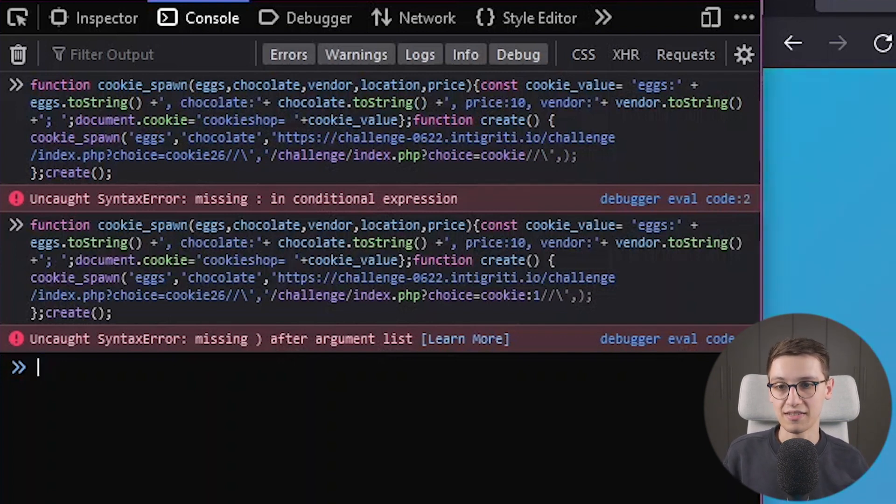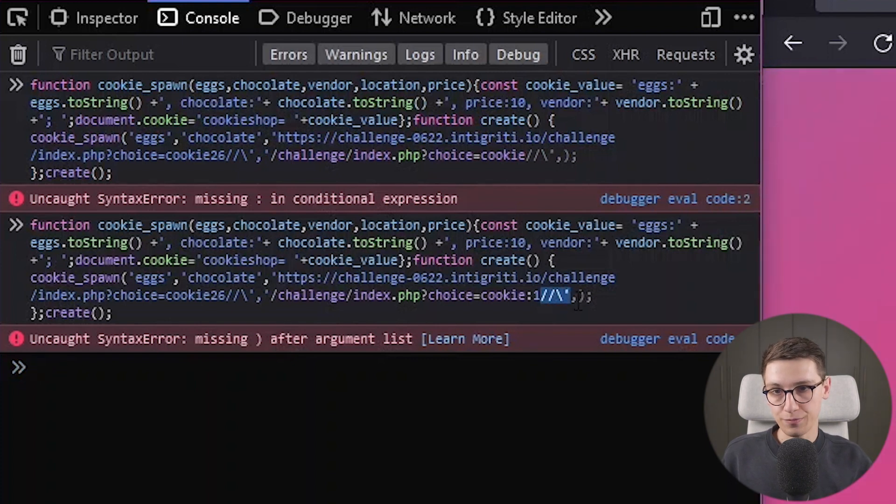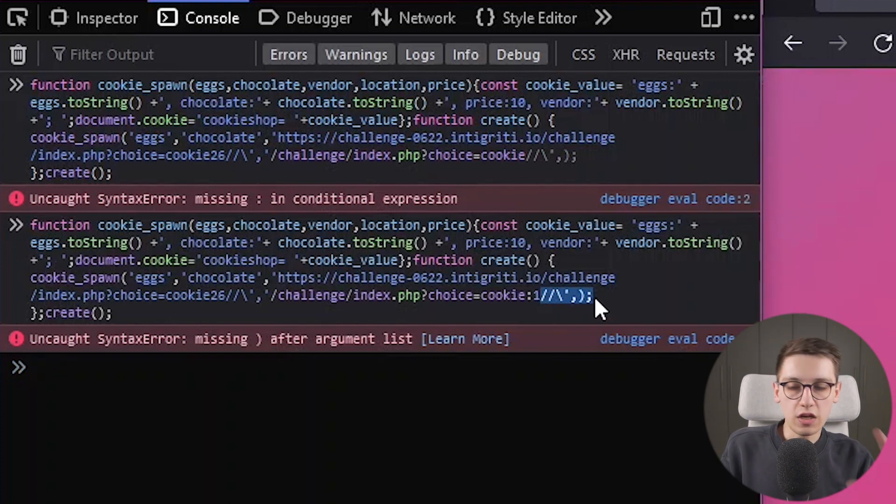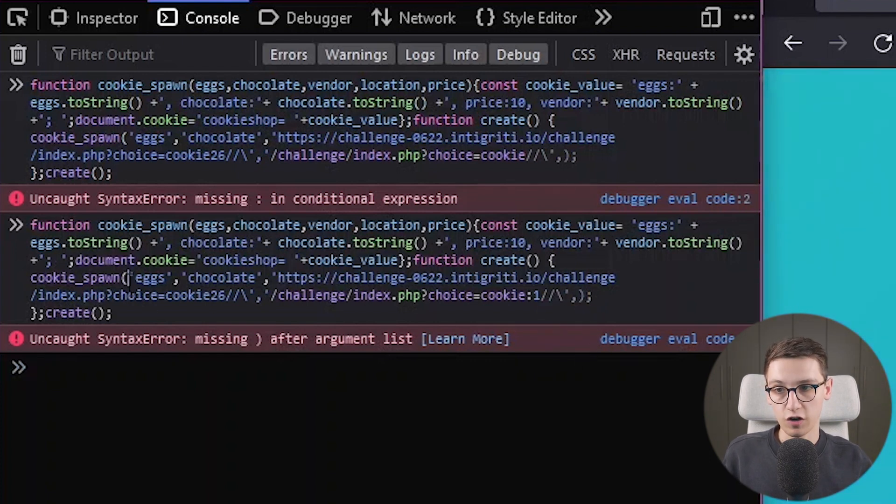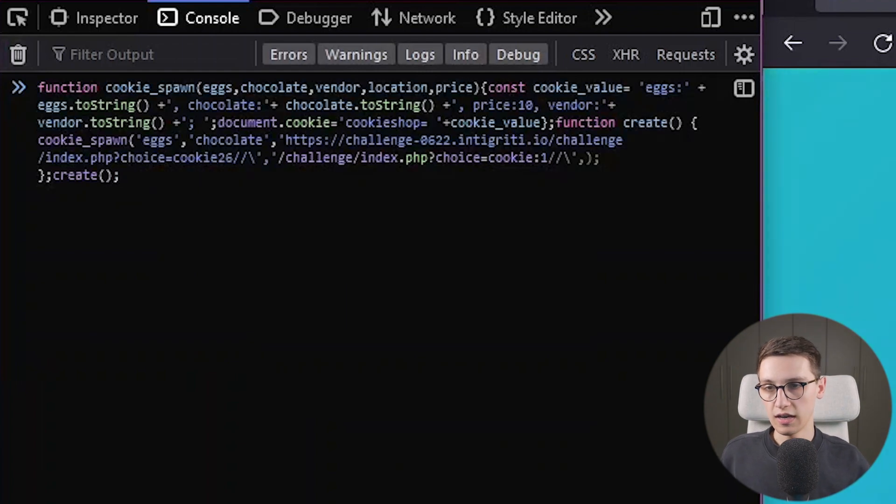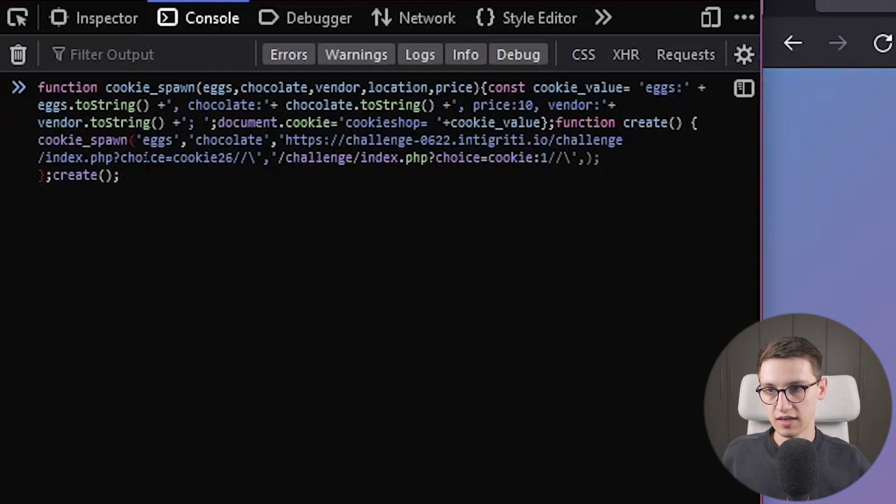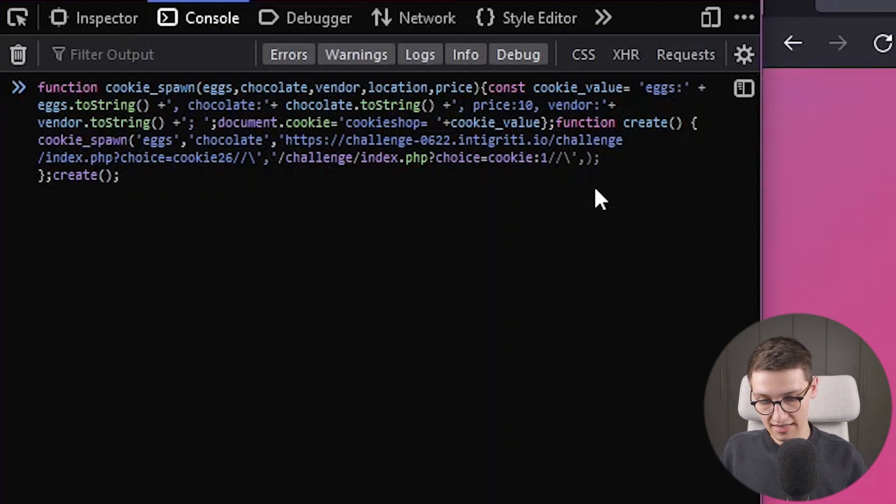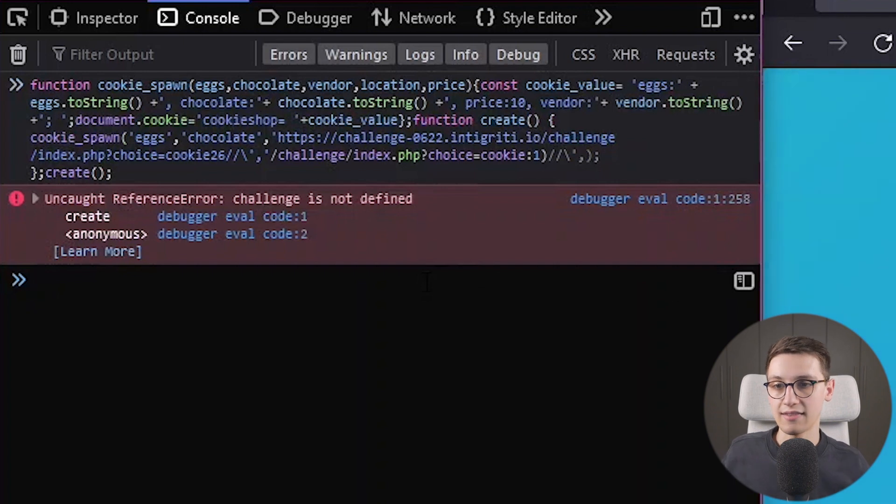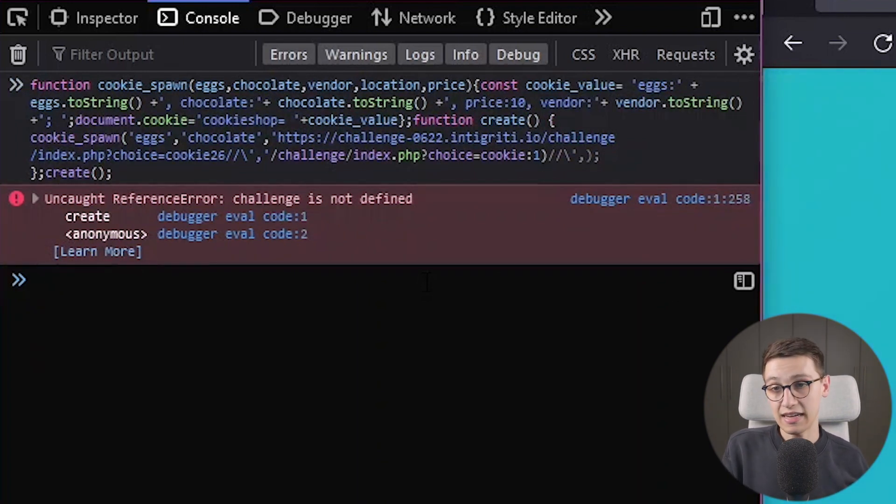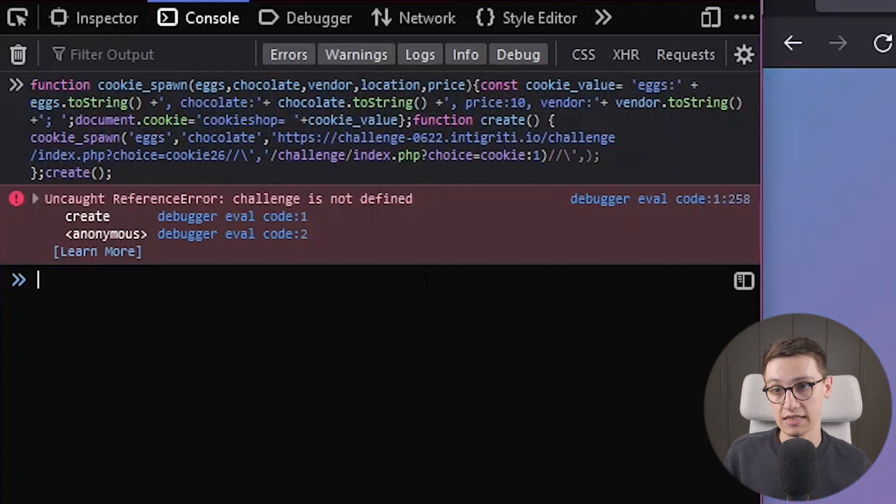which contains the closing parenthesis for this function cookie_spawn. So, let's work with that. As you can see, if I hover over this, it becomes red because it can't find the closing parenthesis. So let's just add that in here. And if we do that now we get a totally different error saying that challenge is not defined. So we have to make sure that, well, challenge is defined. Why does it say this? First of all, well, here we have challenge, which is being interpreted as code.